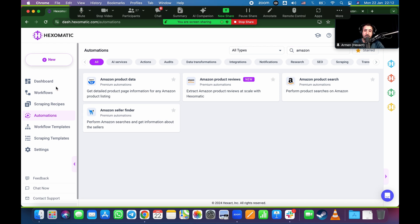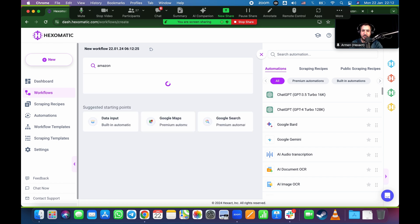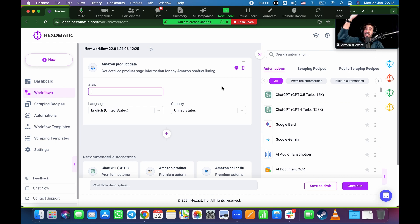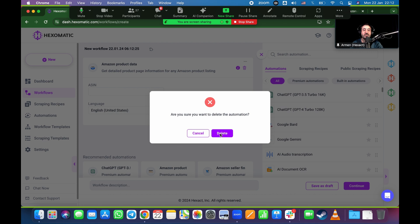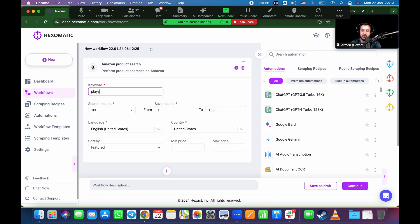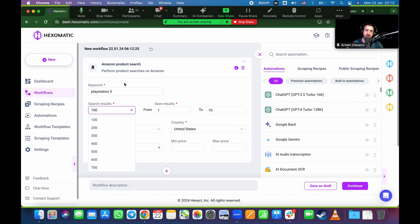To build the Amazon workflow, go to workflows, create new, and type in Amazon. For product data, it asks for the ASIN number — every Amazon product has one. If you have a list of ASINs, you can use Google Sheets just like we did with eBay. But let's say you don't have ASINs and want to start with a search. I'll type in Amazon product search with the keyword PlayStation 5.